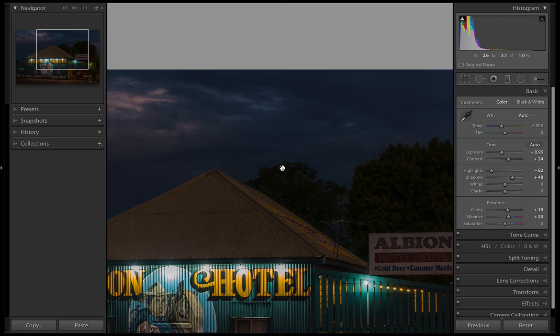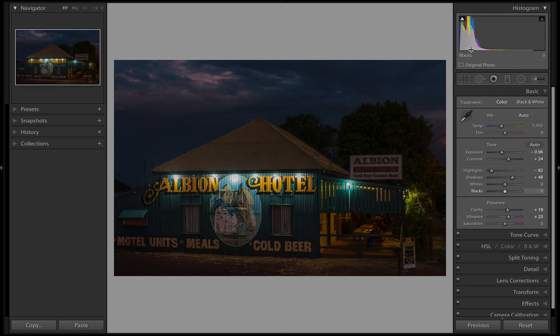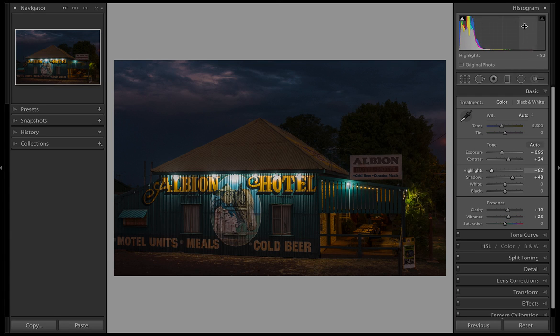One of the first steps before you take the photo is to expose to the right. If we expose to the left, we're going to have a lot more noise in the image than if the histogram was exposed to the right, which actually captures a lot more detail.